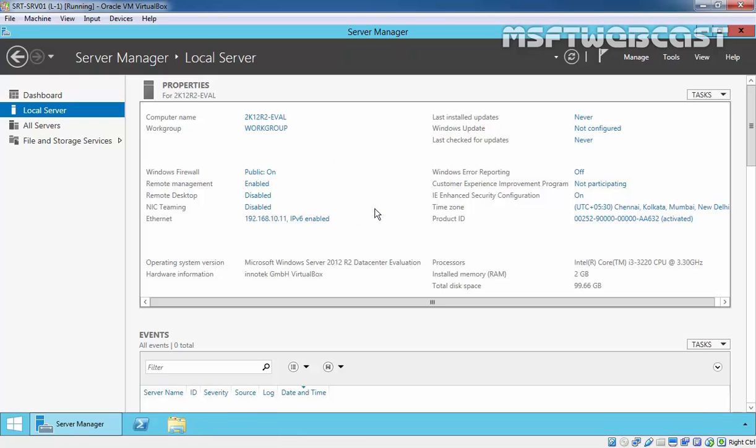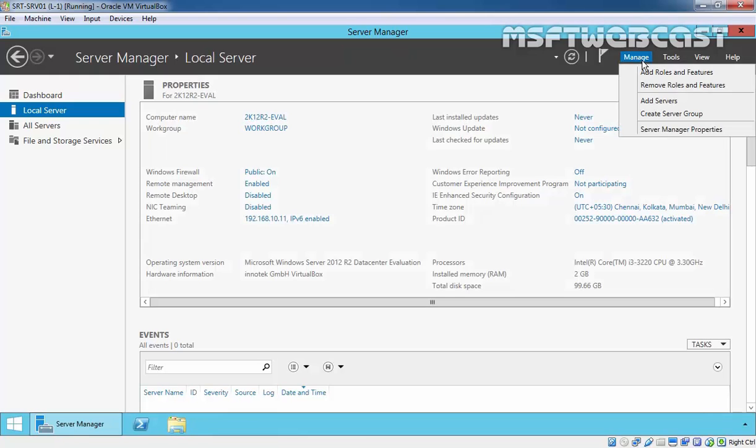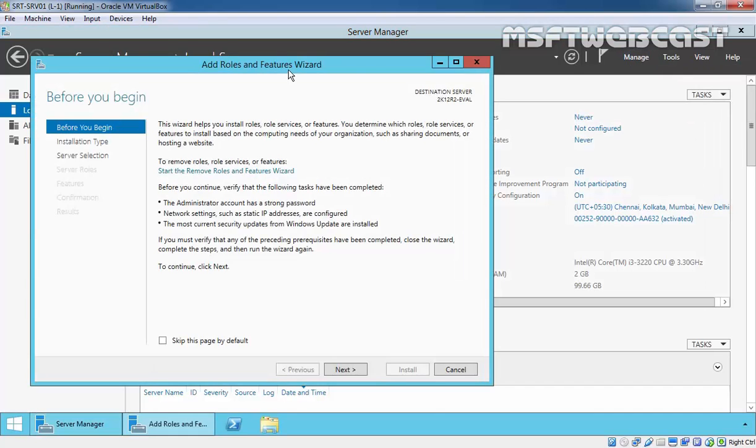Let's install DHCP server role on this server. And to do that, click on Manage. Select Add Roles and Features.